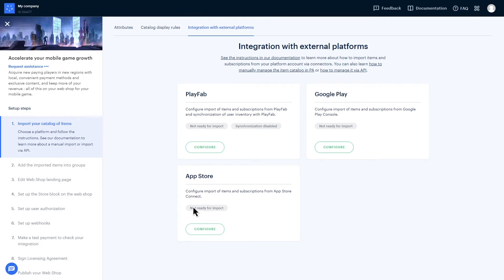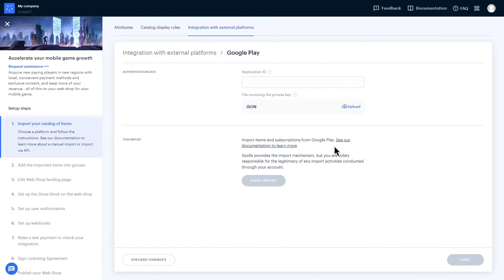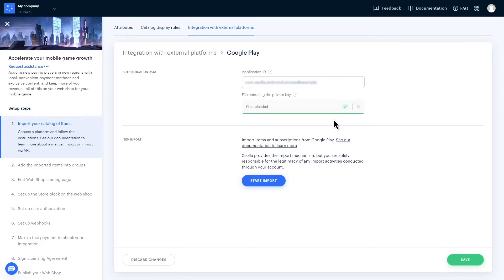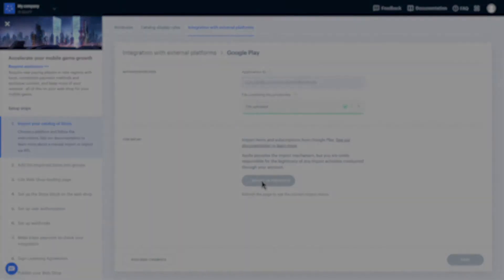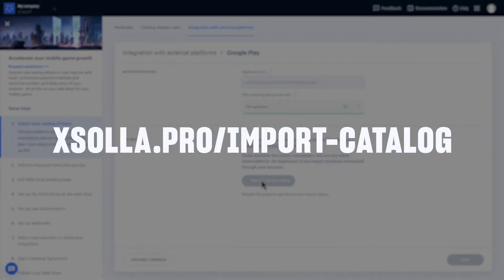First, you click on Configure for the platform of your choice. Next, you'll need your application ID and to upload a file containing your private key. After doing so, simply click Import. To get more details on importing your catalog, read our documentation guide.